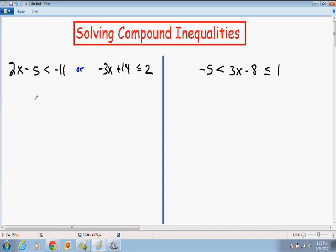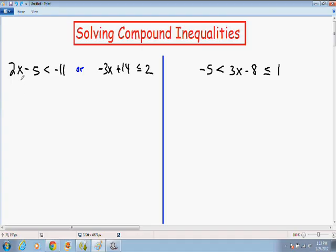So let's just get started right away. Here on the left-hand side, we have 2x minus 5 is less than negative 11, or negative 3x plus 14 is less than or equal to positive 2. The way you solve this problem is to solve each inequality separately. We'll start on the left-hand side with 2x minus 5 is less than negative 11, and we want to get x by itself by adding 5 to both sides.